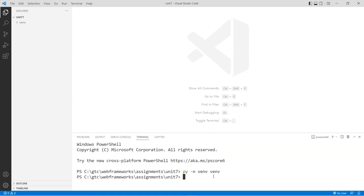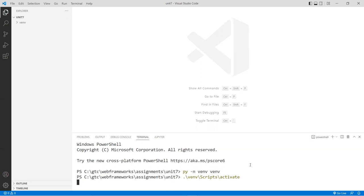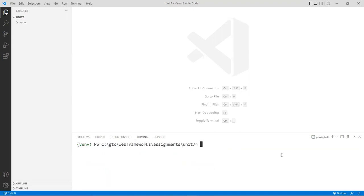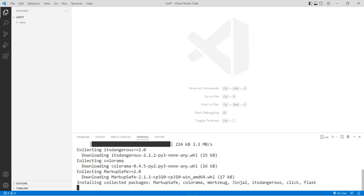Next, activate the environment by typing 'venv', hit Tab, then go into the Scripts folder — type 'S', hit Tab, then 'A' for activate, and hit Enter. Now you should be in the environment. You can see the little green indicator showing you're in the virtual environment. You must always be in this environment to build Flask applications. Now we're going to install Flask — do 'pip install Flask' and hit Enter. That's going to install it — it's just a small micro-framework.